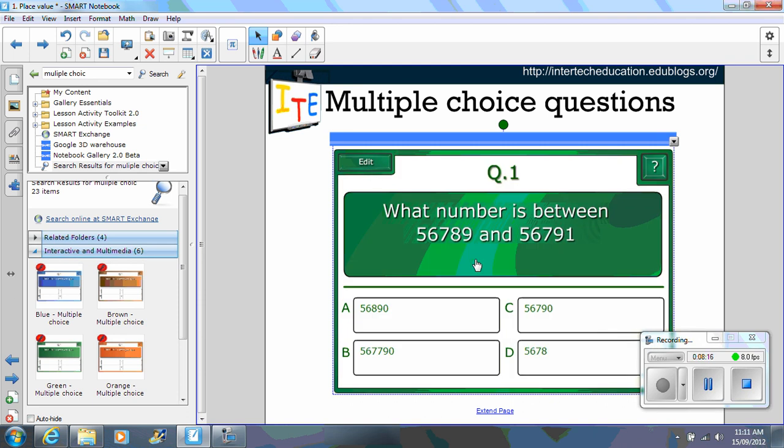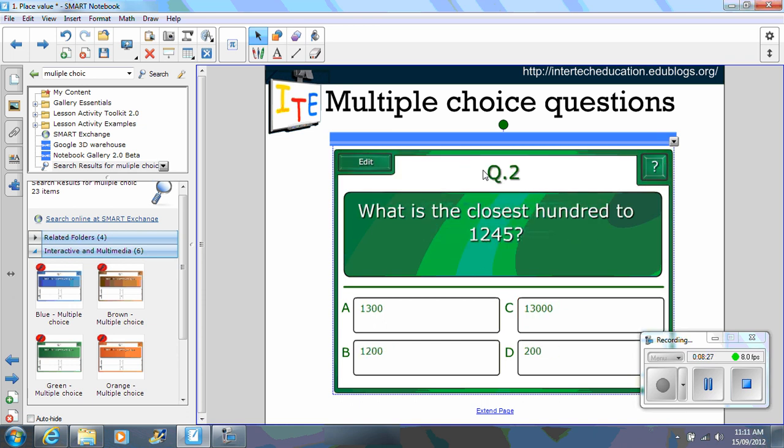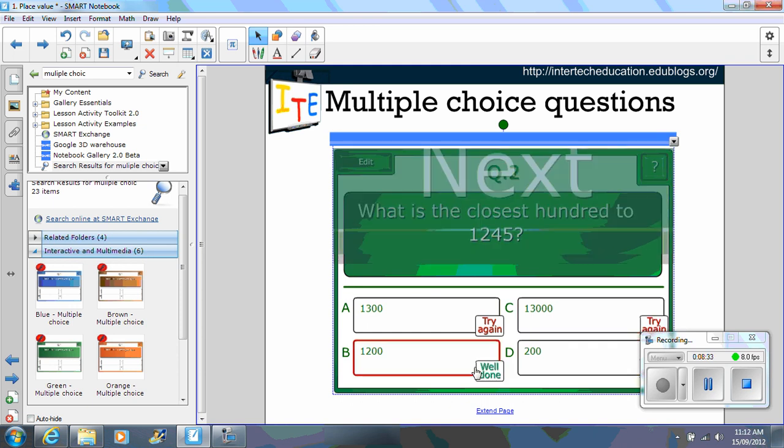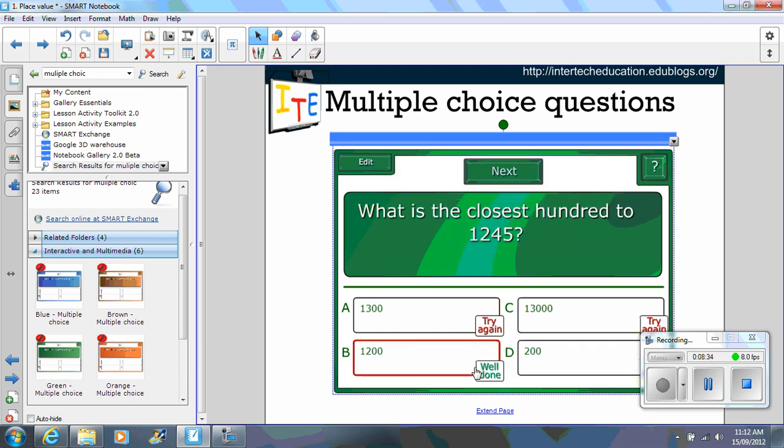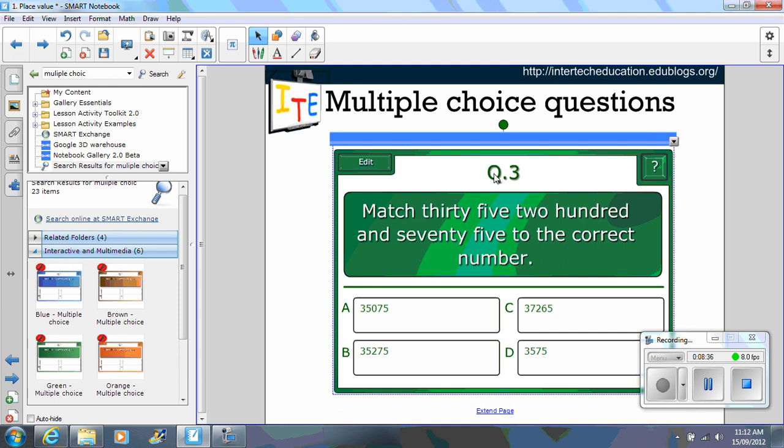And then students can come up. What number is between 56,789 and 56,791? Students come and select the answer, click on next. If they get it wrong, it says try again. So depending on your year level is depending on the question that you would ask and the answers given as the option.